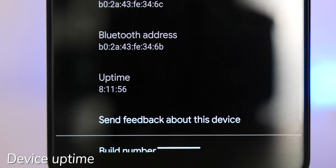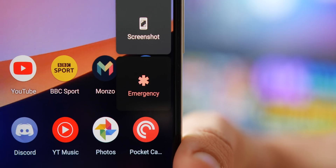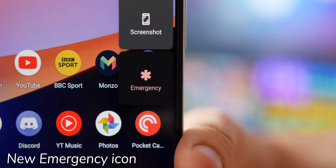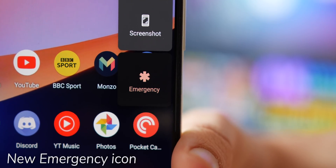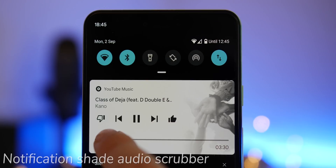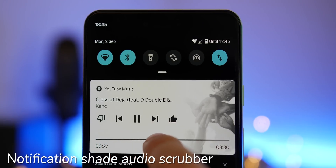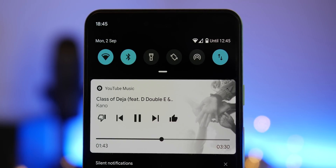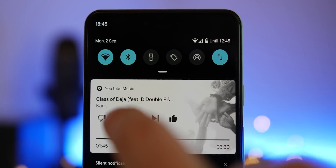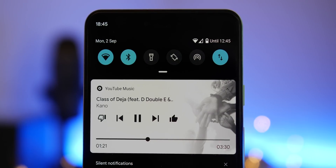If you want to check your device uptime, you can now do so within the Settings about phone section. Press and hold the sleep/wake button and there is now a new emergency power icon menu. When playing audio on your phone, there is now a new scrubber bar for media within the notification shade, which allows you to quickly scrub forward and backwards within audio for more fine control.